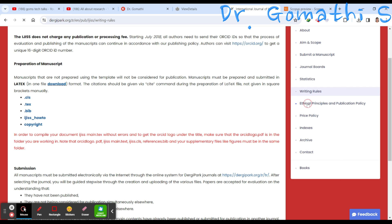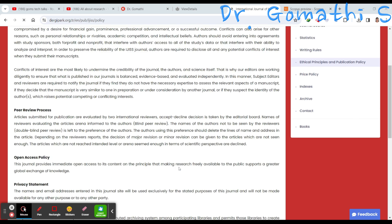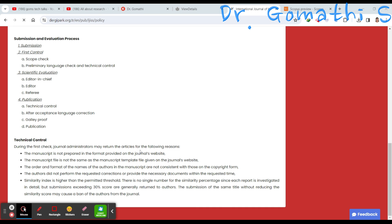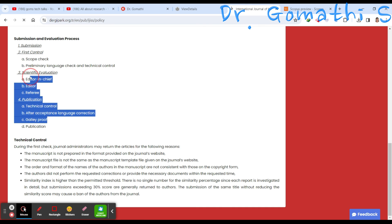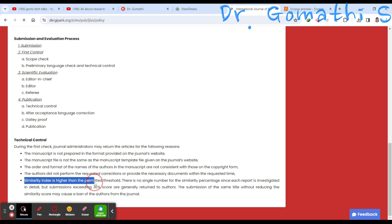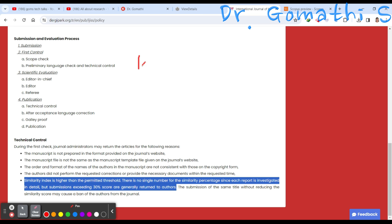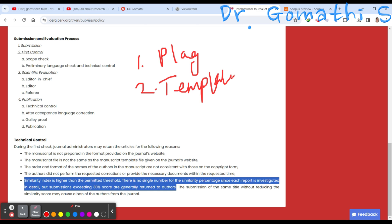You should check the complete publication policy — the principles, plagiarism policy, and the accepted percentage of plagiarism they allow. You can check every detail here, including technical controls. The editor-in-chief has noted that submissions exceeding a 30% similarity score are generally returned to authors. There is no single fixed number since each report is investigated in detail, but 30% is the threshold to be aware of.